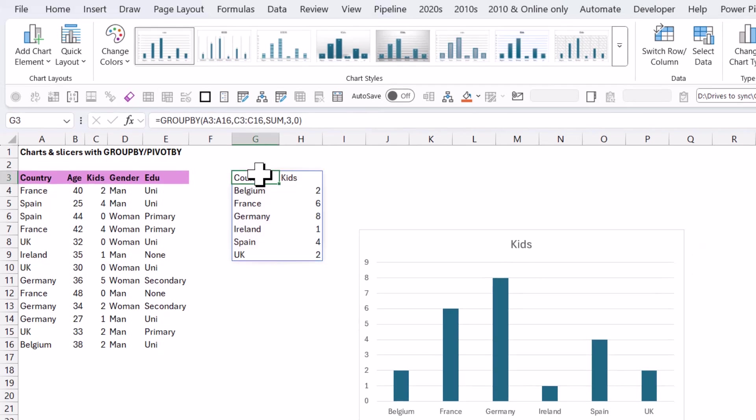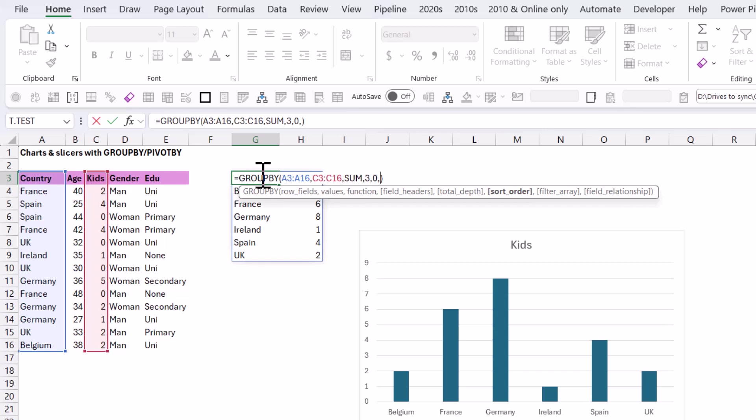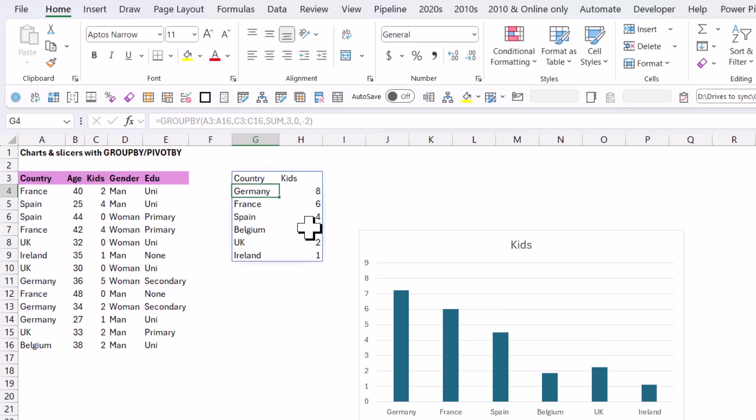Usually you want your charts to be sorted, unless there's a clear reason not to. So I'm going to do sort order to be minus two, which will mean the second column in my output, which is the kids column, and I'm going to sort it from highest to lowest in descending order like this.